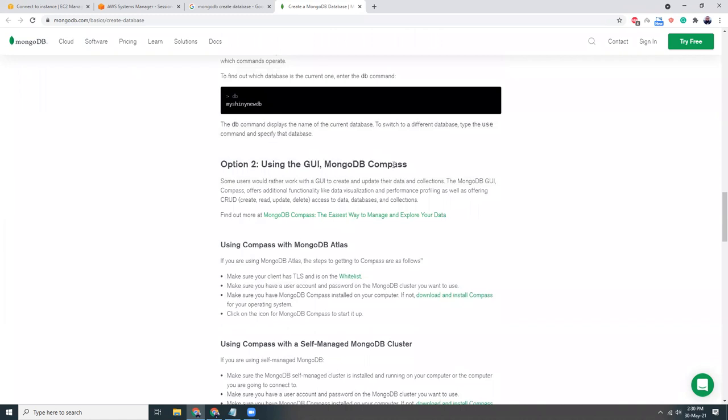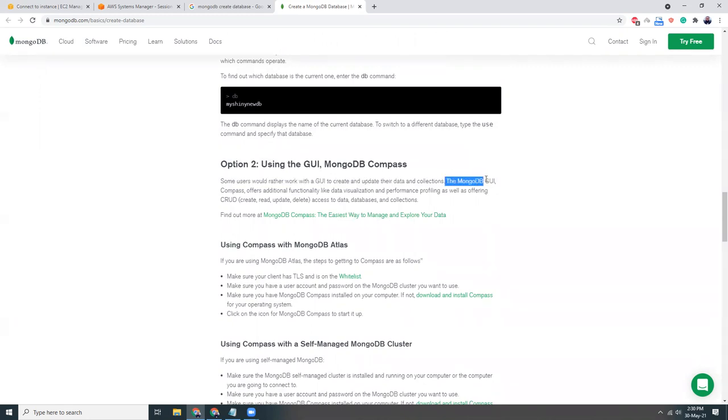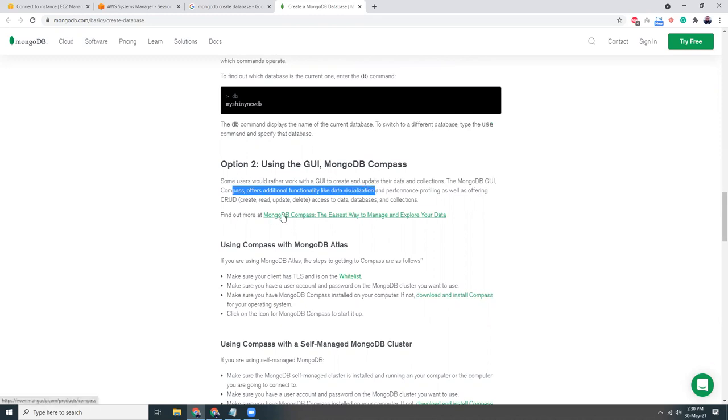I think that's also a nice tool, but let me see how can we install this database using GUI. MongoDB Compass. Okay, so some of the users would like to work with GUI to create database plan. The MongoDB GUI Compass offers additional function and data visualization.